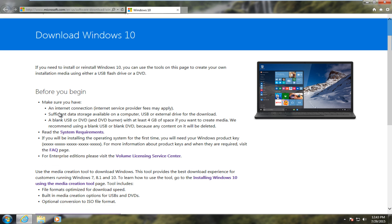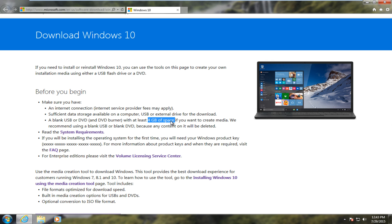Before we begin, it just gives you a couple tips. Definitely recommend you have a blank USB or DVD with at least 4GB of space. Remember we're downloading the entire operating system onto our removable media device. So it's important it has plenty of space.